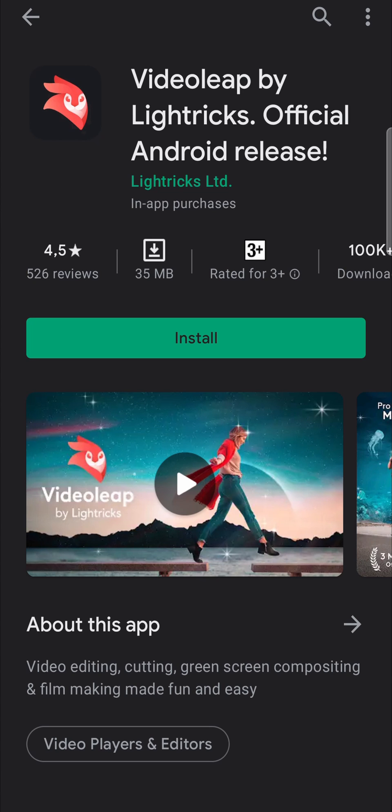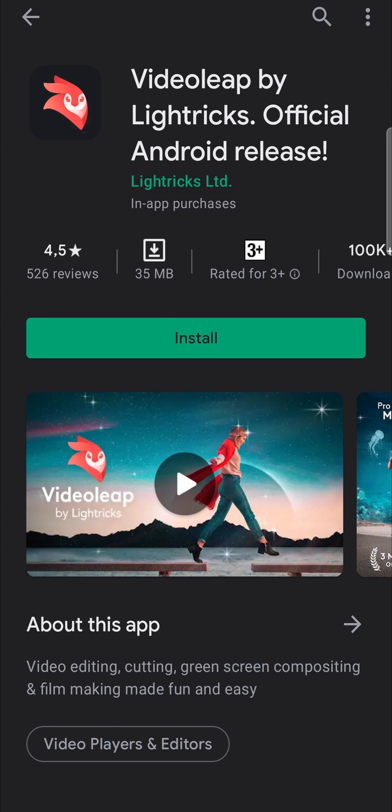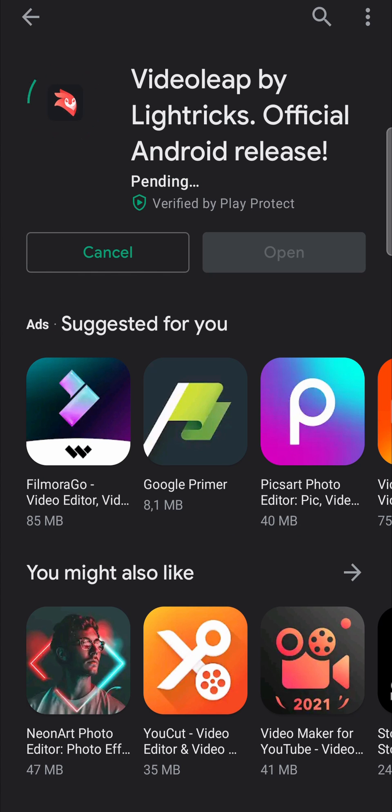So all you need to do to install VideoLeap is tap on the install button. That's going to say pending for a moment and then the download should begin automatically. And the download is 34.55 megabytes.